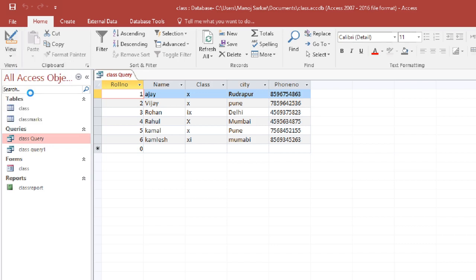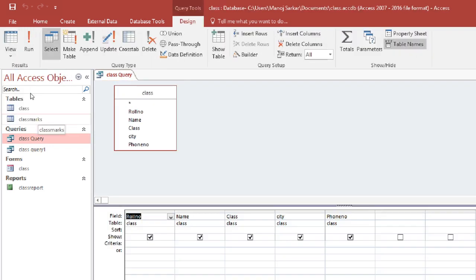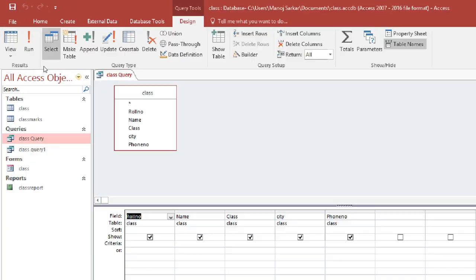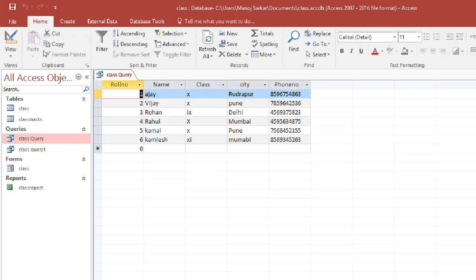You can see in the design view. You can see in the query. And here you have a feature of run. So you have to click run. And the query is run. The output is the result.